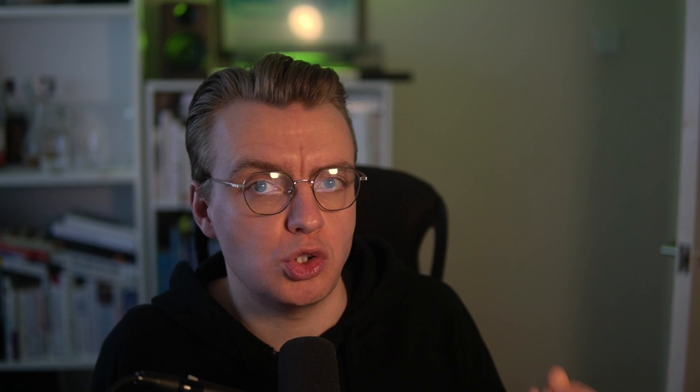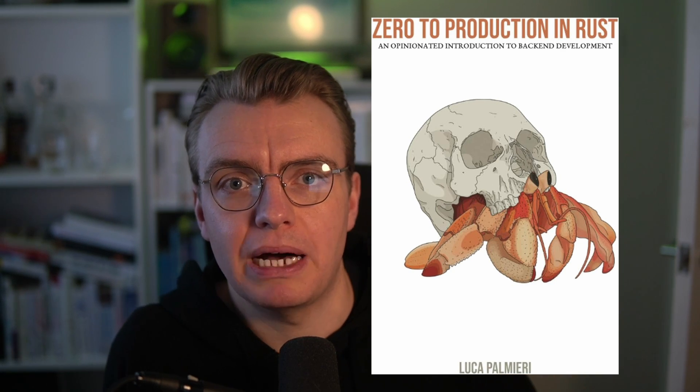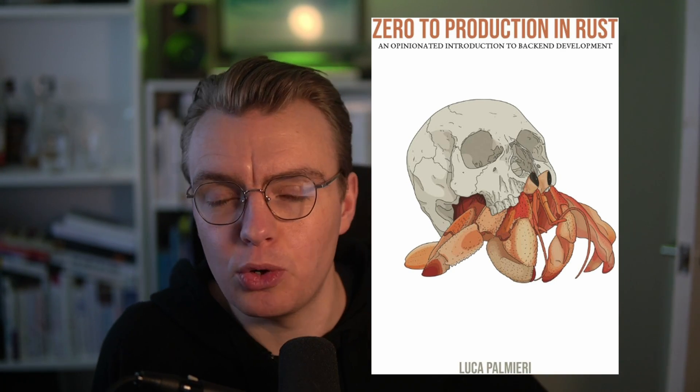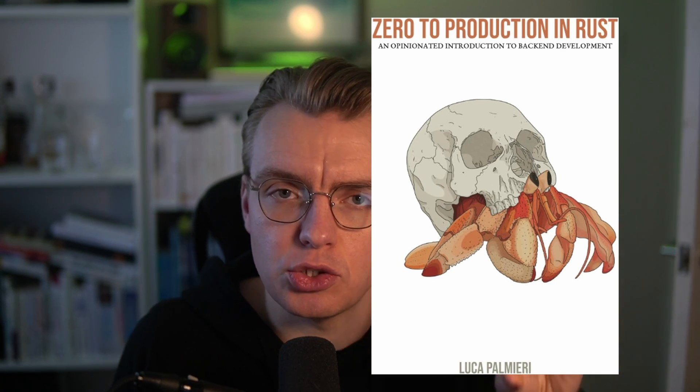And to talk through this, I want to keep talking about a book I have been raving about recently, one of my favorite programming books ever written, and that is Zero to Production Rust by Luca Palmieri. Fantastic book. If you're trying to learn Rust, this is one for you.